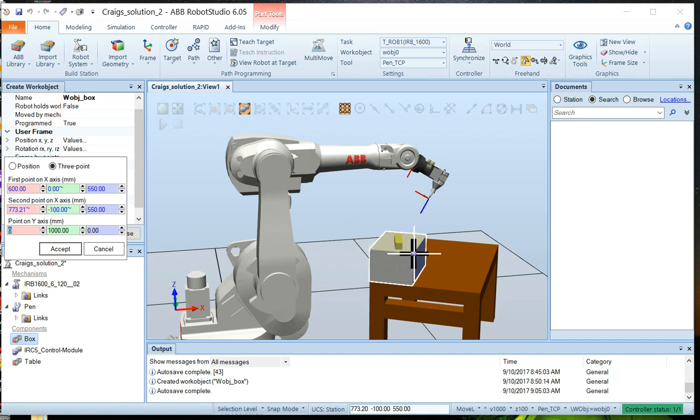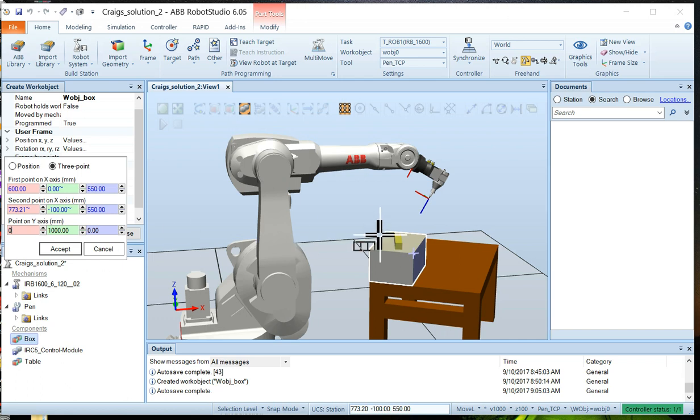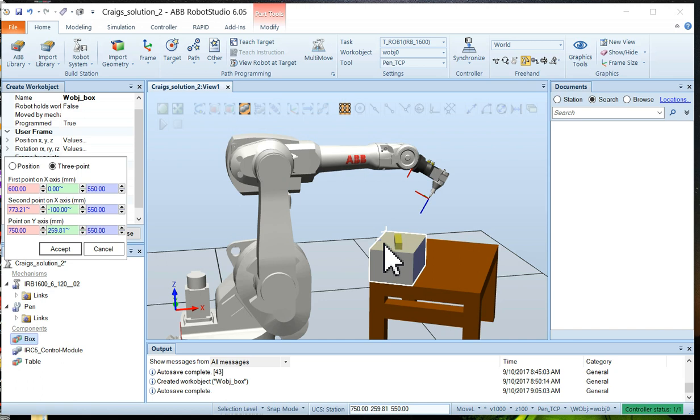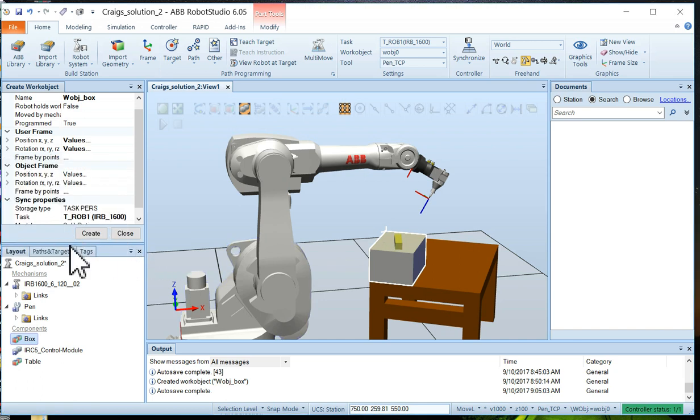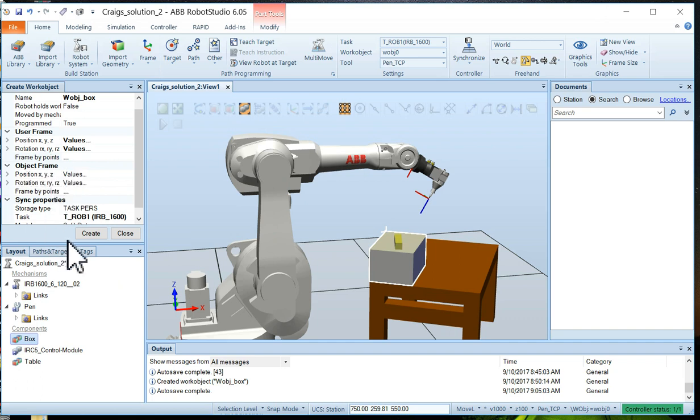Then we'll go to the third point and click above the first point. If it looks good, we'll say Accept. And now we have our object defined. We can say Create.